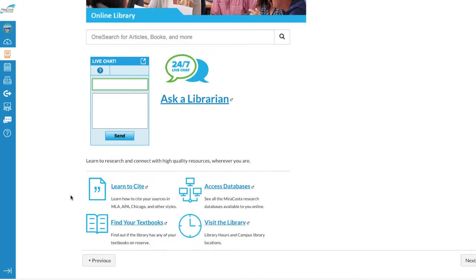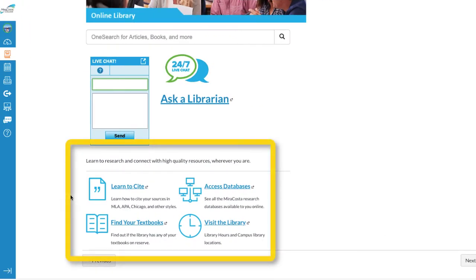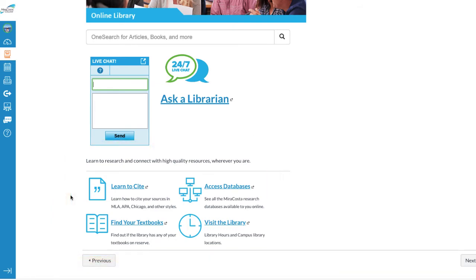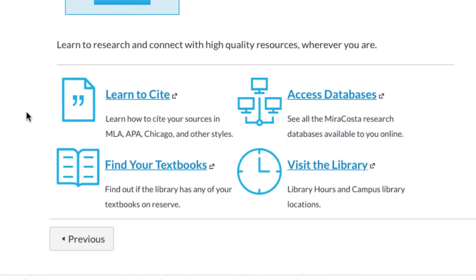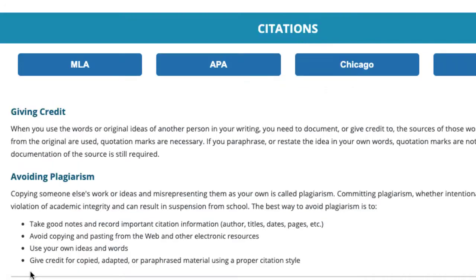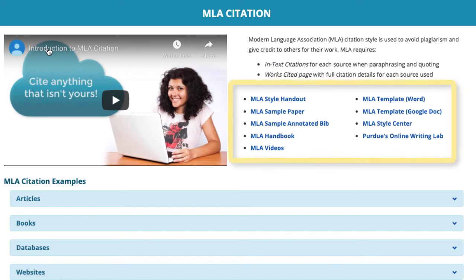Further down the page, there are four other features. The first, entitled Learn to Cite, provides comprehensive citation information on a few of the major citation styles, including MLA and APA. Let's use MLA as an example. When you access each of these citation styles, you're provided handouts, sample papers, and helpful videos.